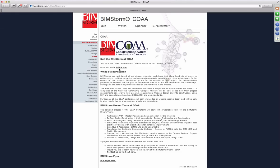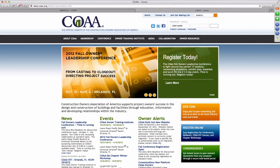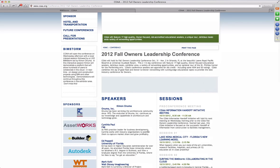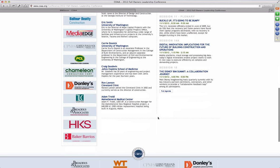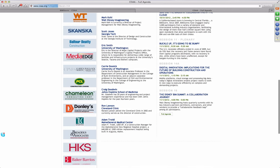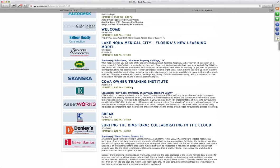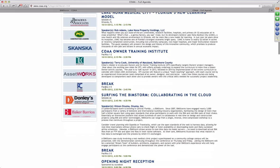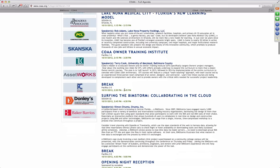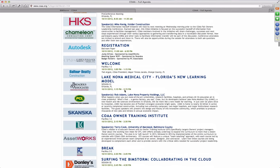There's a link right here that shows the schedule if you go to the COA site. There is the agenda for the conference, and there's a detailed agenda linked from here. We will be online from 2:30 to 2:45 on the first day, October 31st.